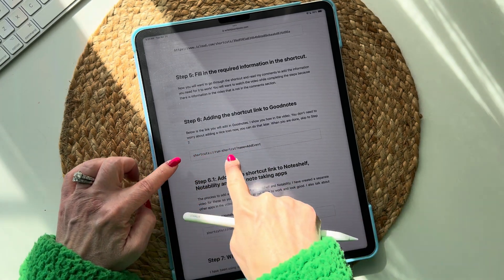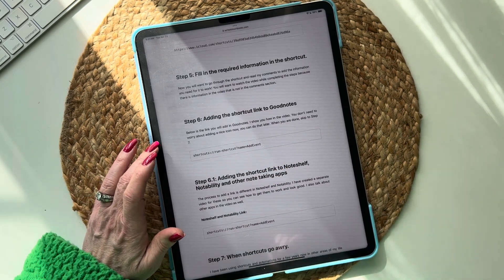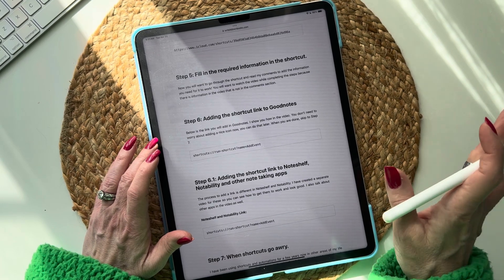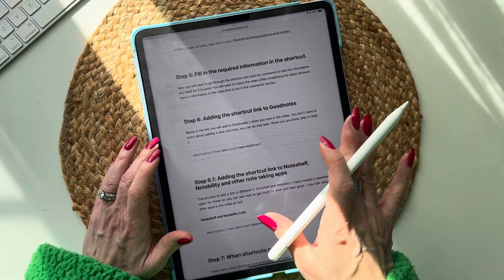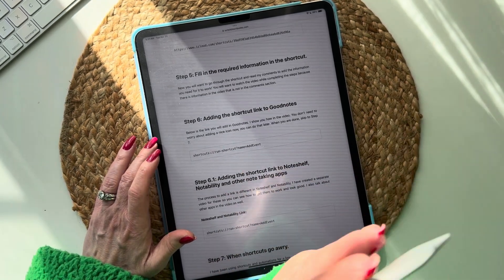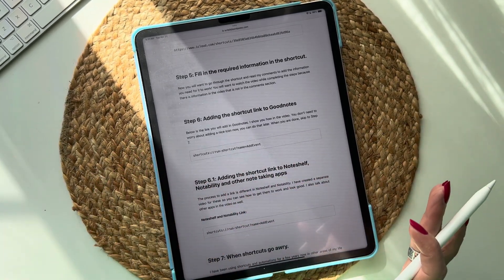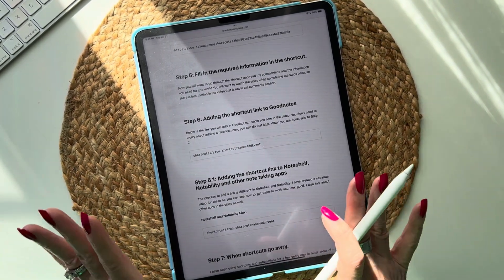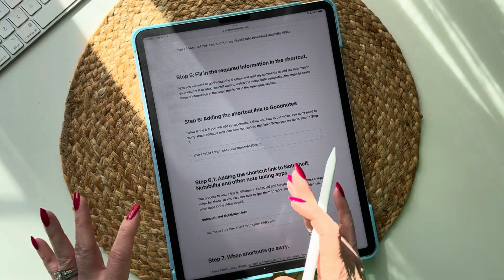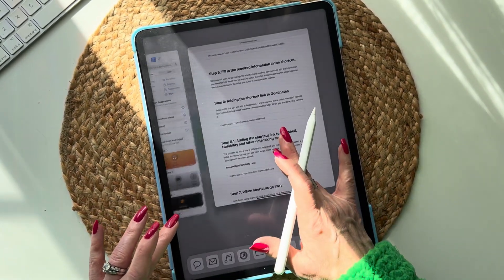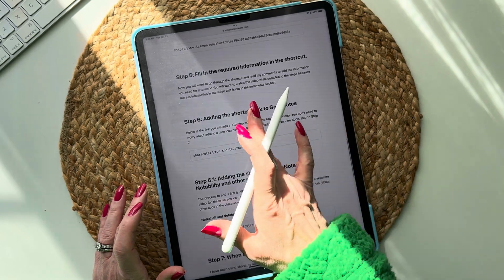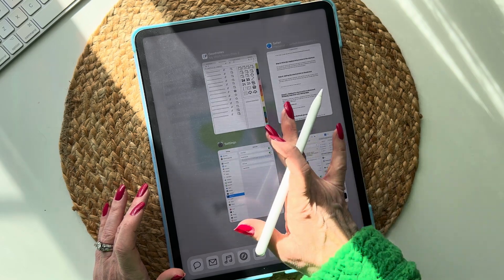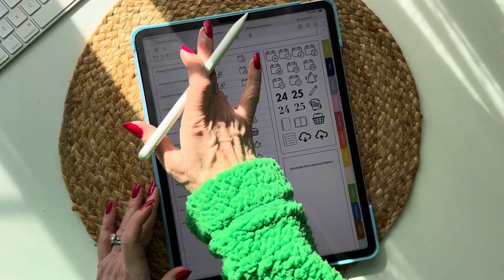So we've filled in the required information and now you want to add this shortcut link to GoodNotes. If you are a NoteShelf, Notability, or another app user, you'll want to watch that separate video — it's on the website and in the YouTube description. We're going to continue on here in GoodNotes. You're going to want to copy this link.